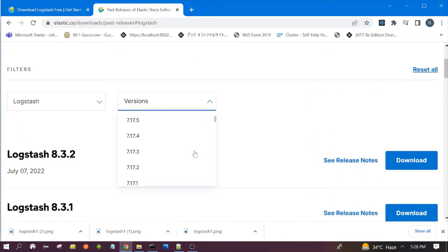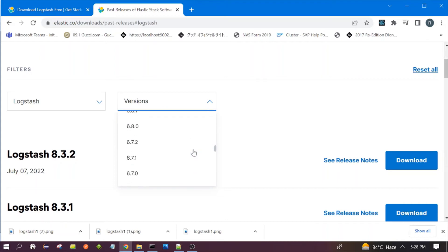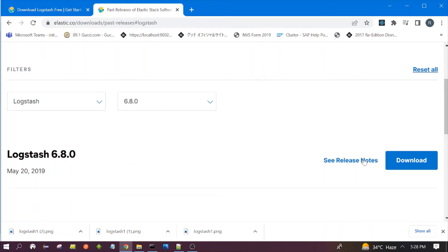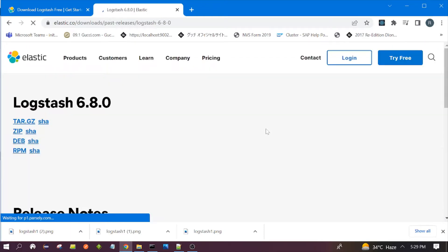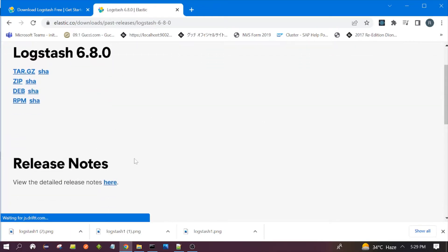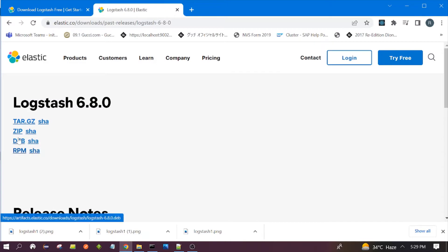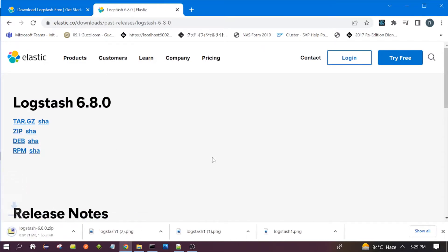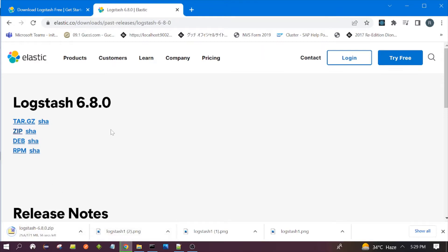We can select from this dropdown — 6.8 — and we can click here. We need to go here and click on zip. It will download the zip file of Logstash 6.8. Once it is downloaded you need to unzip it.